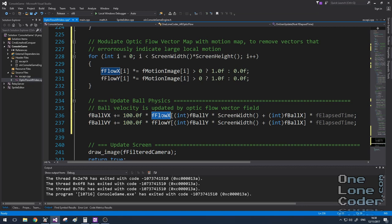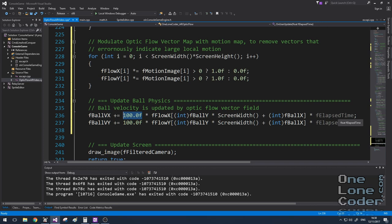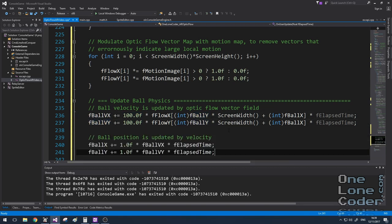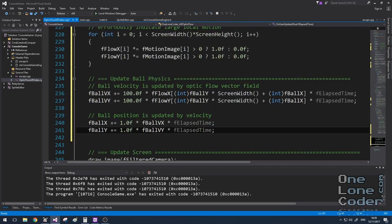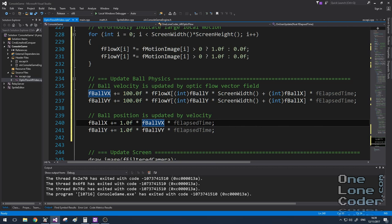I multiply that by a constant that represents some sort of speed. This will need to be tuned depending on your application. And I also include F elapsed time, just to keep things running smoothly as the algorithm can be quite fluctuating. And I do the same for the Y component. The ball's position is simply augmented by the velocity with respect to F elapsed time.